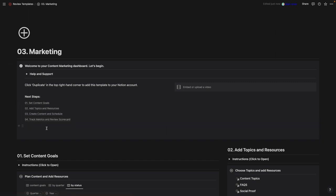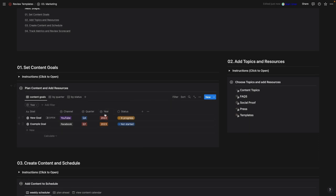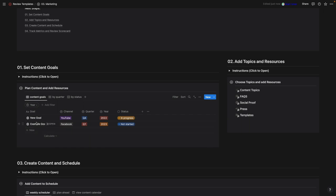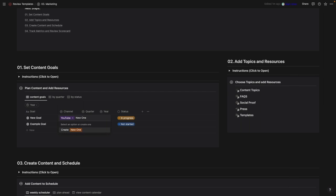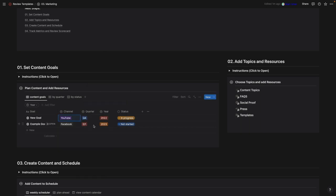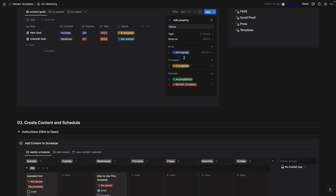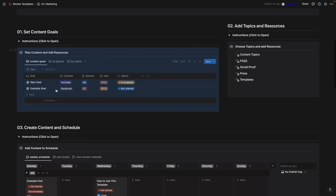Starting with content goals — click the first tab, select the year at the top (this is a filter showing only the current year). To add a goal, click in, change the channel, and to customize options click the three dots, change the label, change the color, or hit delete. Add new options by typing. You'd also select the quarter, the year, and the status. To edit a property, click 'Edit property,' change the label, change the color, delete unwanted ones, or click the plus icon to add new ones.